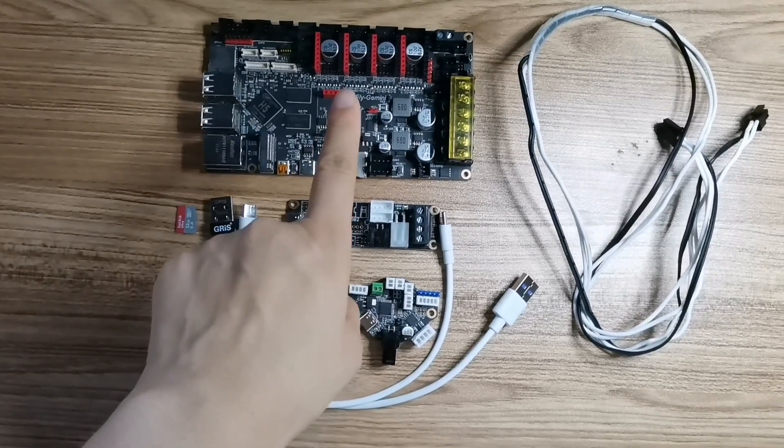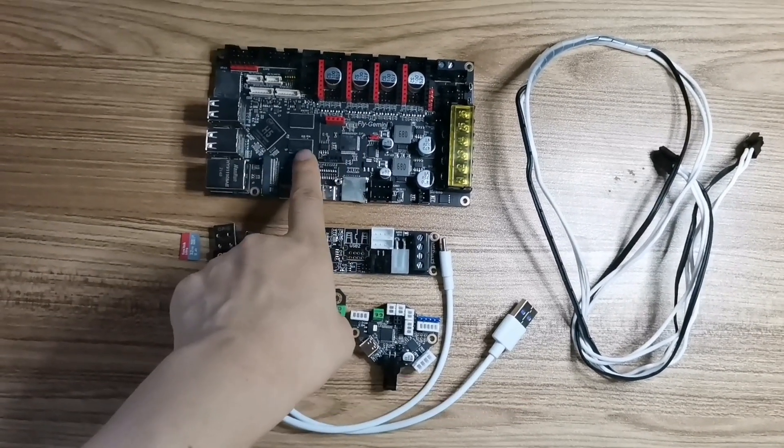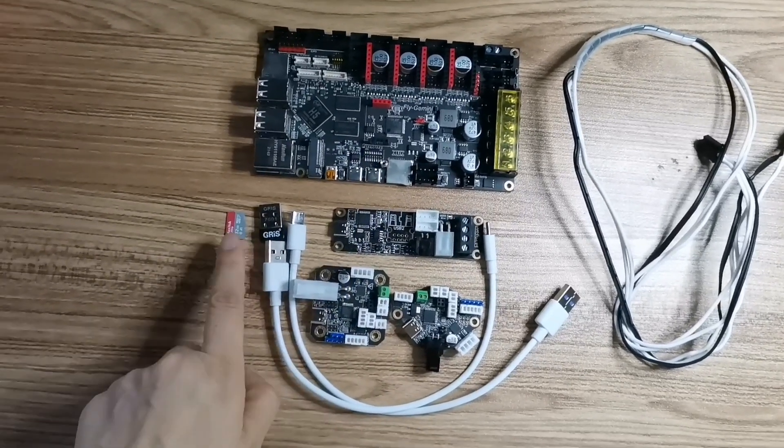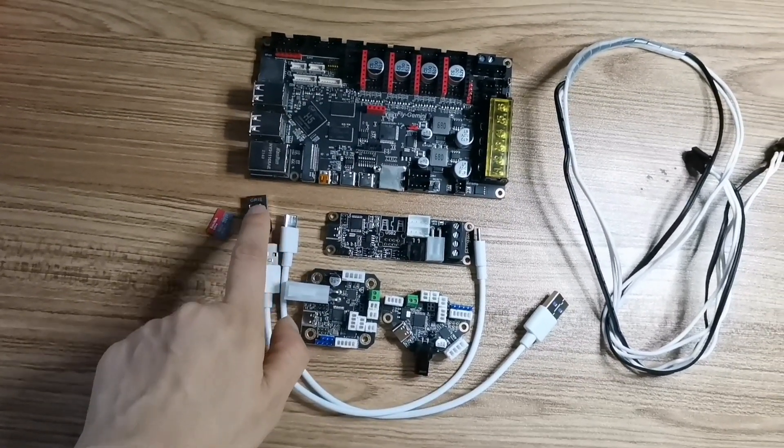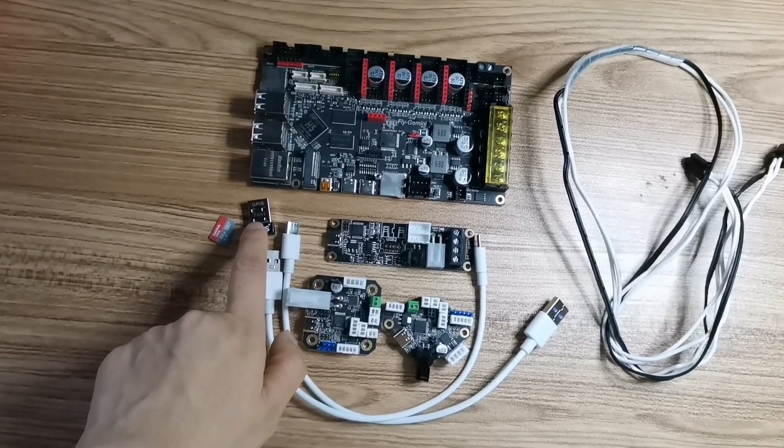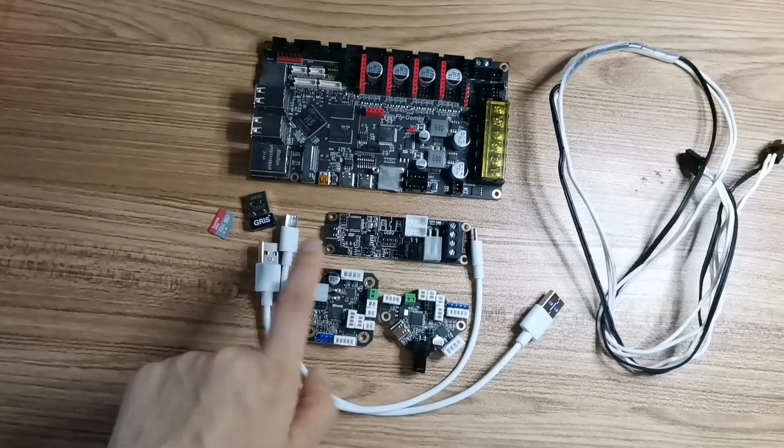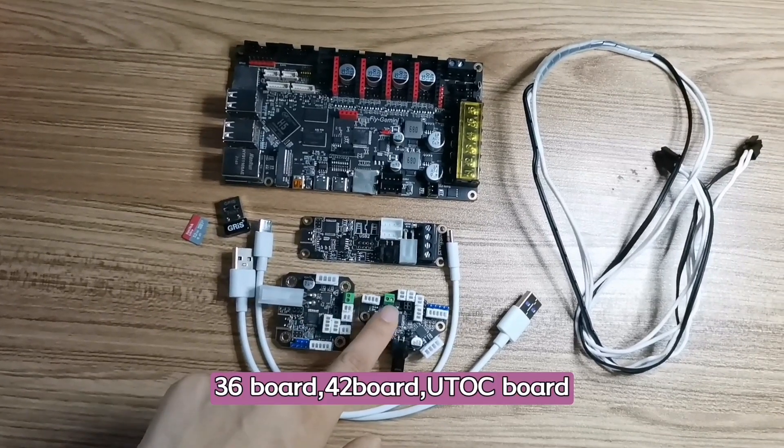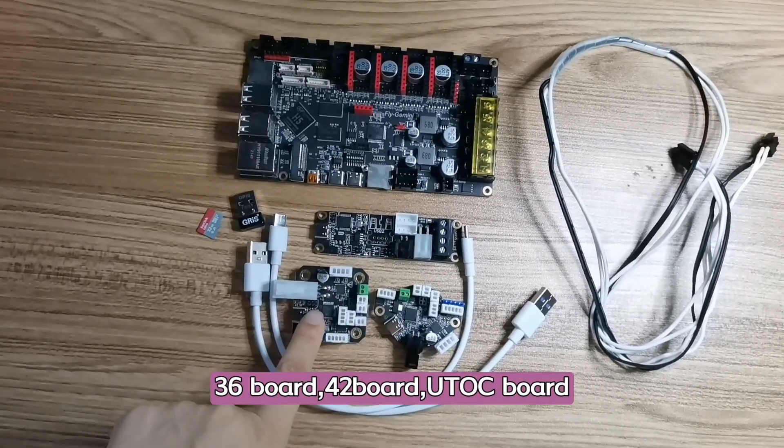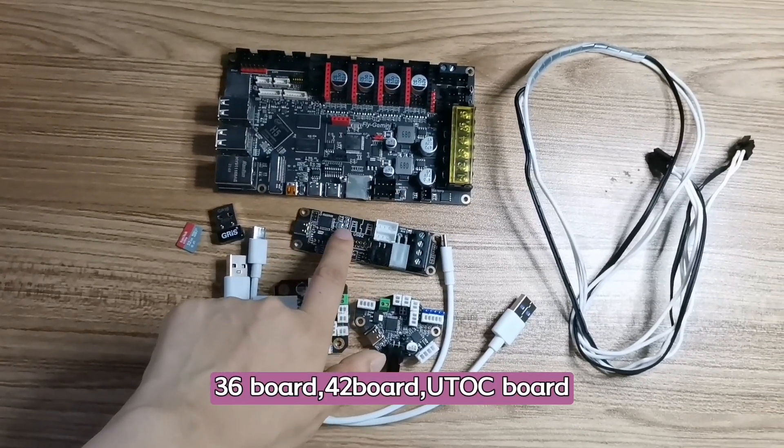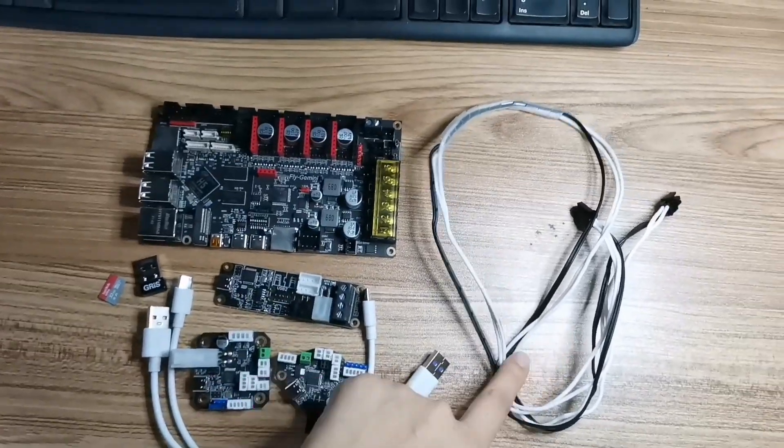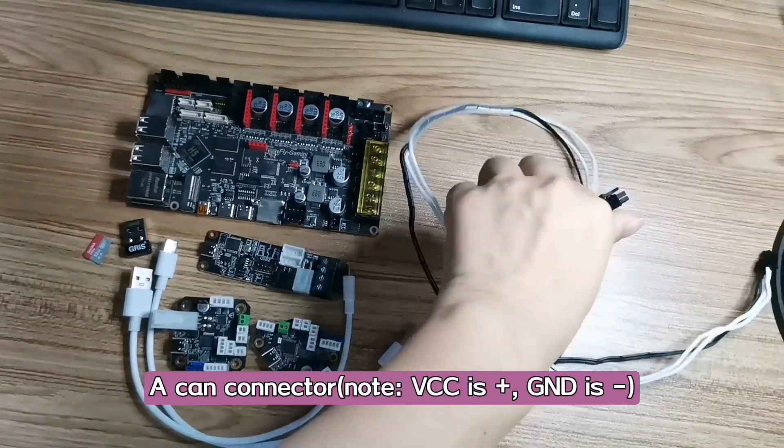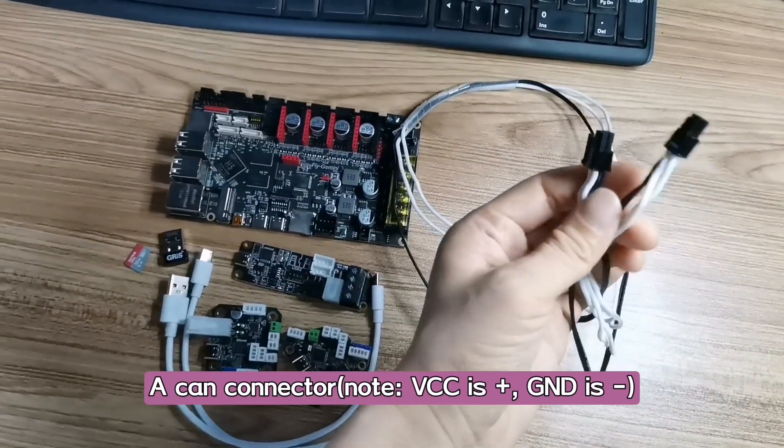What do we need? A Gmini motherboard, a SD card, a wifi connector, 36 board, 42 board, U2C board, two or three Type-C cables, and a CAN connector.